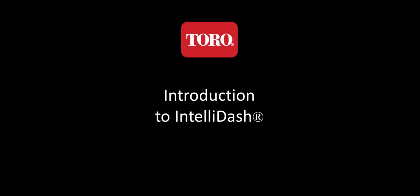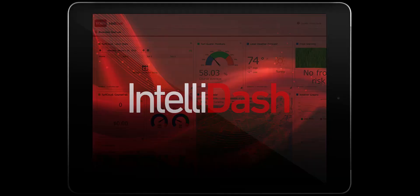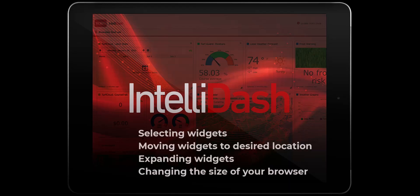Welcome to Getting Started with IntelliDash. This short video will show you the steps to select the widgets you would like to appear on your dashboard.